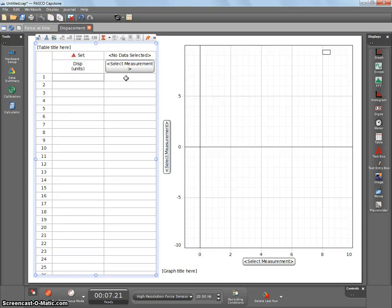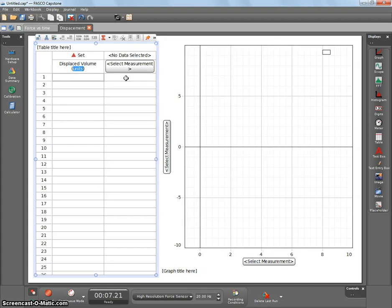You could also call it volume, but you might get mixed up. You can use centimeters cubed or meters cubed.